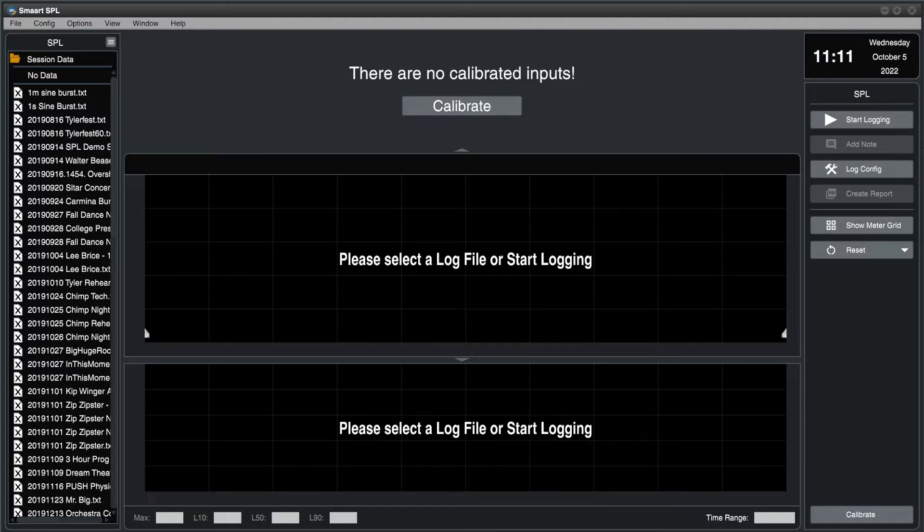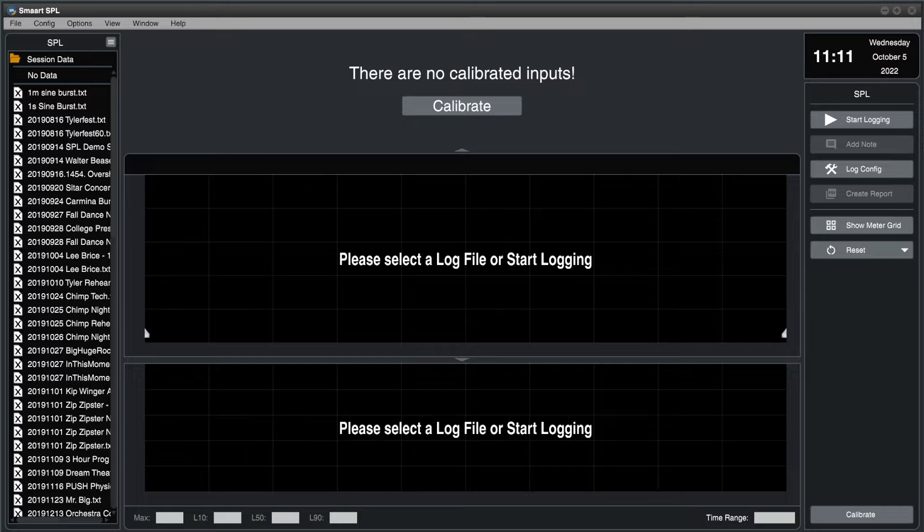In this video, we'll learn to select and calibrate an input source in Smart SPL.